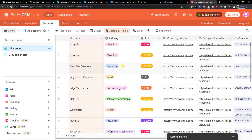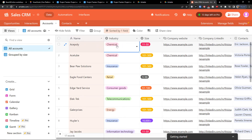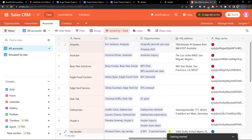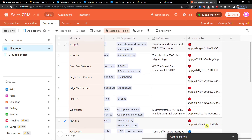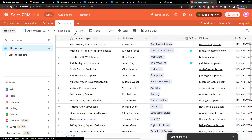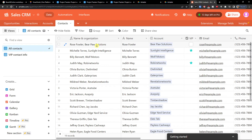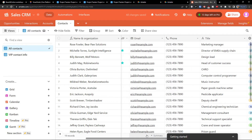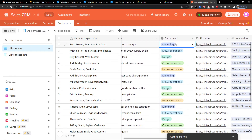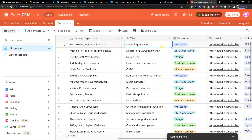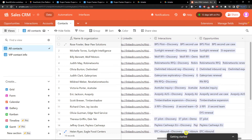In Accounts you'll find the name of companies — for example, Ace Poly — the industry they work in, size, company website, LinkedIn, connected contacts, opportunities, and HQ address. The last section is Contacts, where you have the name and organization — a combination of name and account. You can mark contacts as VIP, and add email, phone, title, department, LinkedIn, interactions, and opportunities.